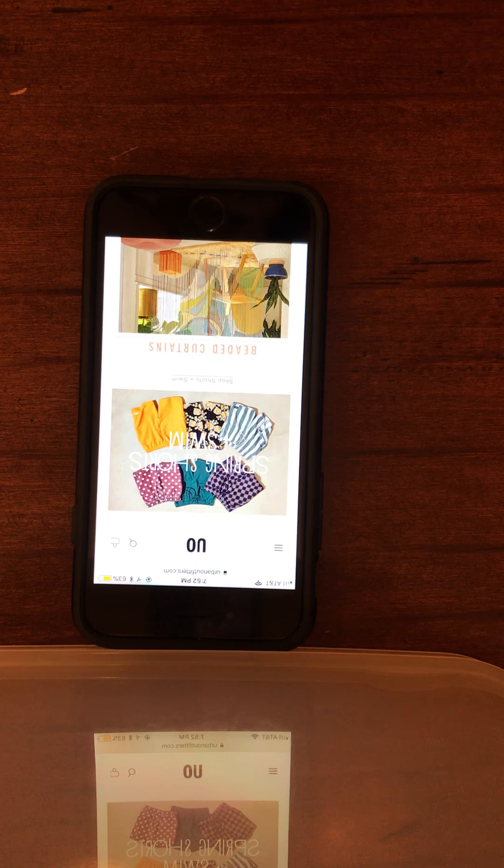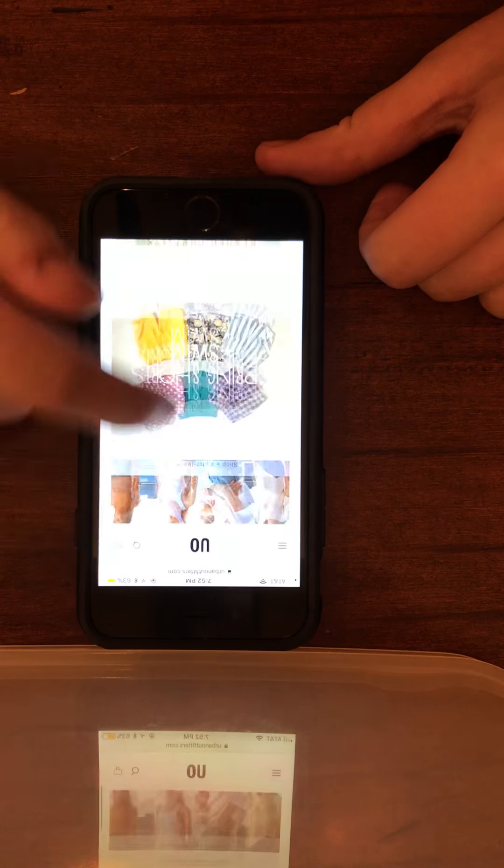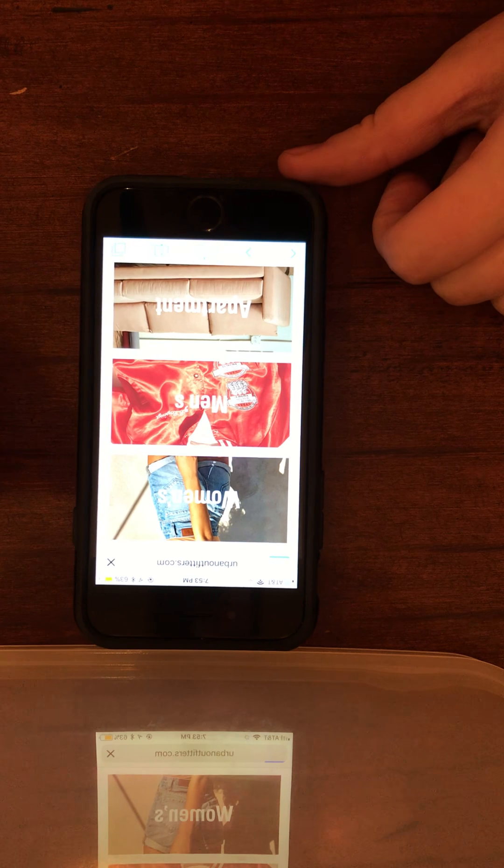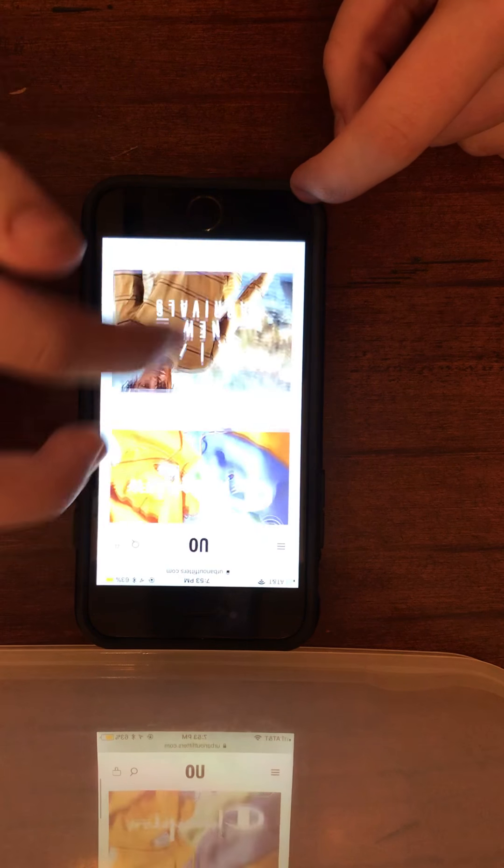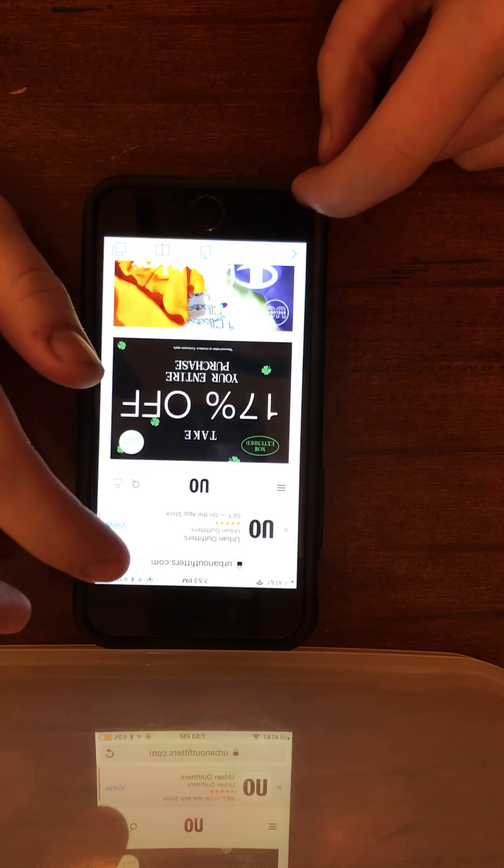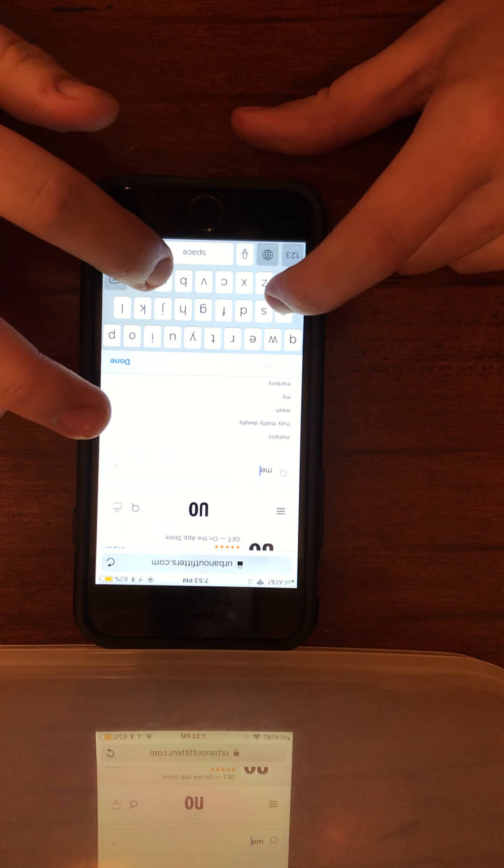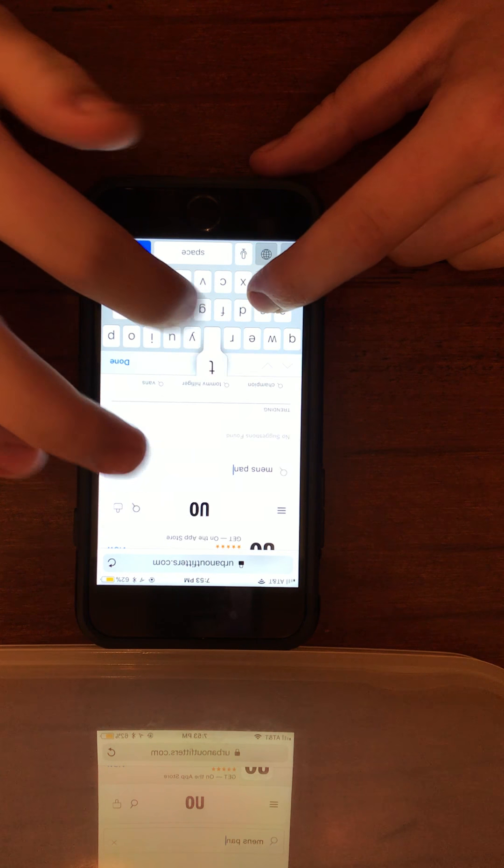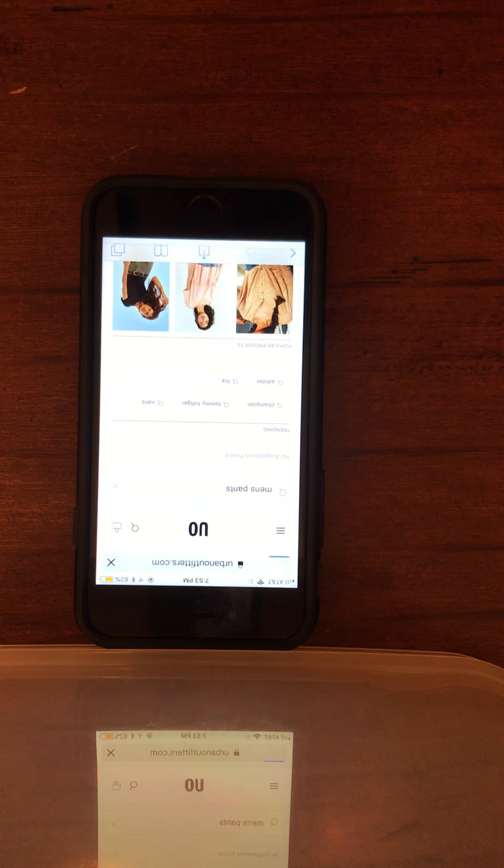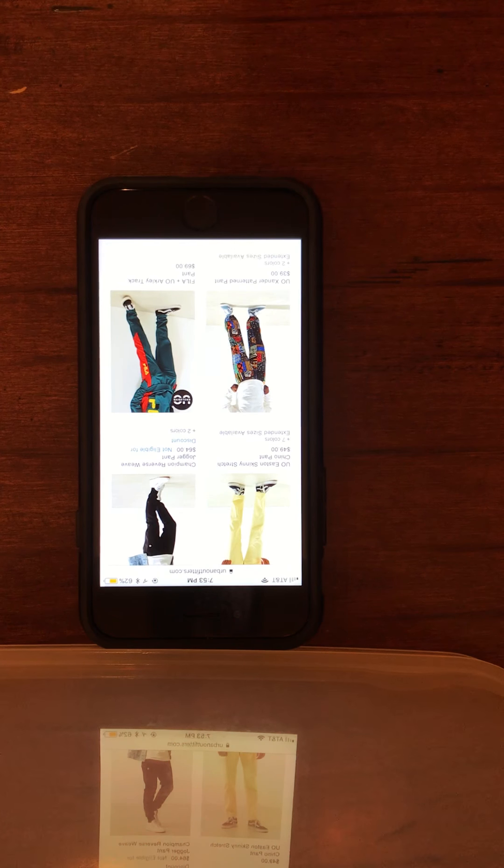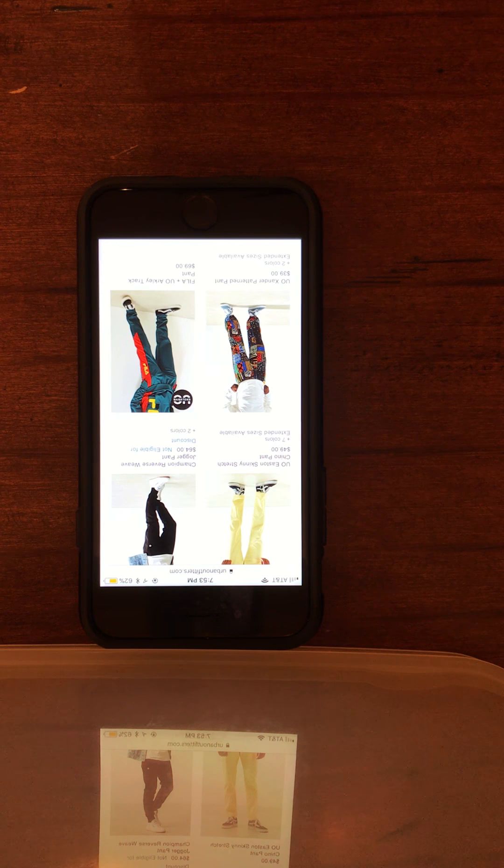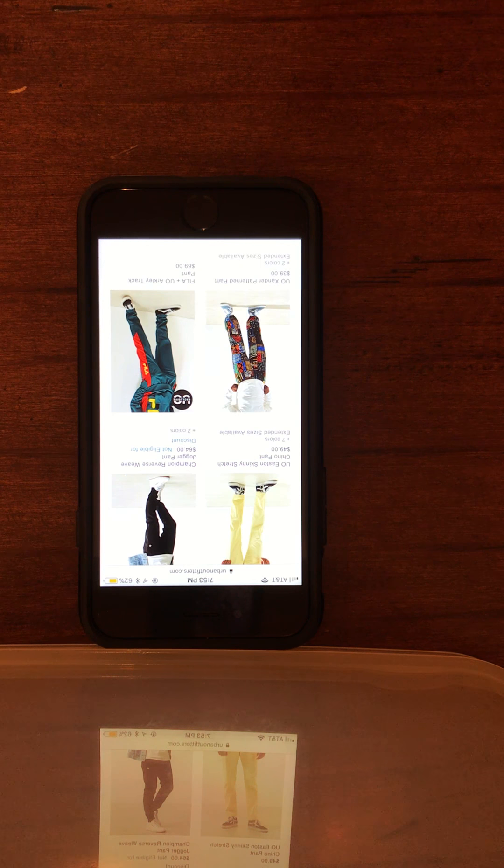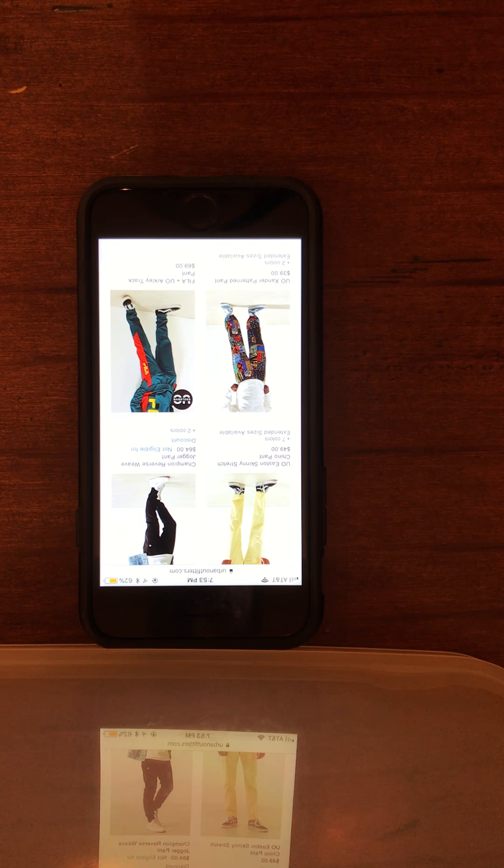The first task is to find men's pants. The user navigates to the men's category and uses search. The interviewer notes the user couldn't directly click on pants or shorts options. The user confirms the search bar was easy to use and suggests adding clickable categories would be helpful.